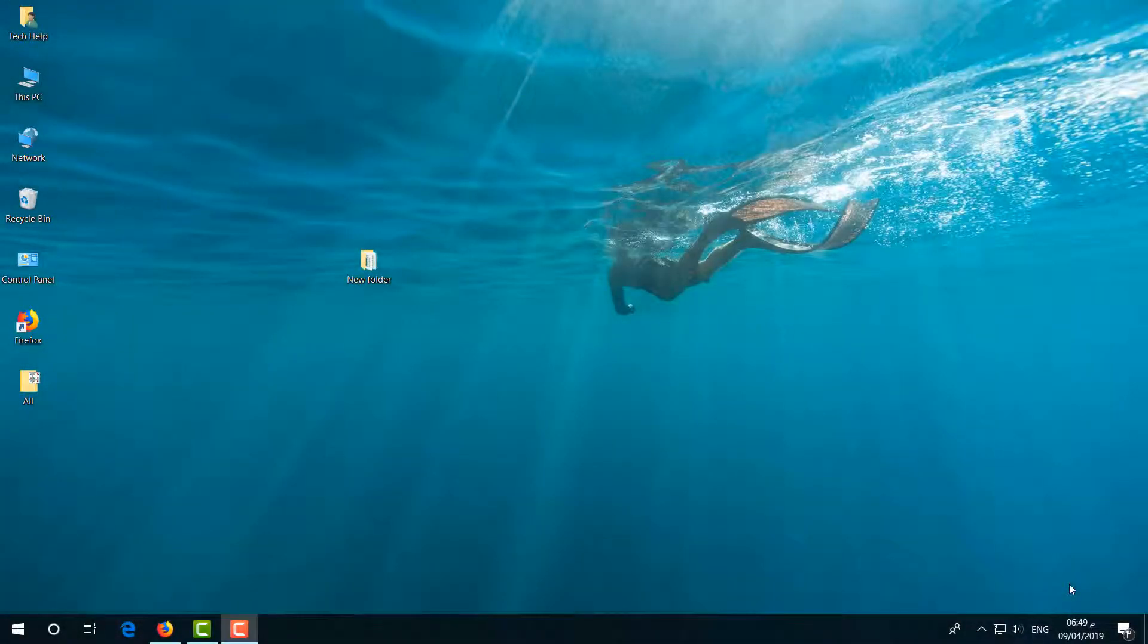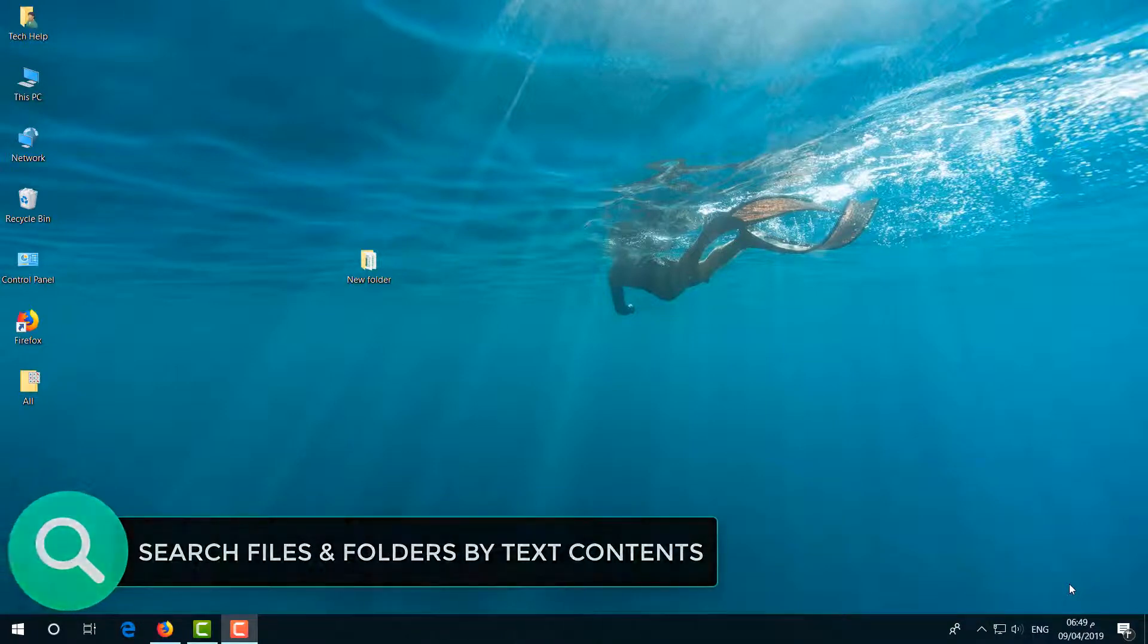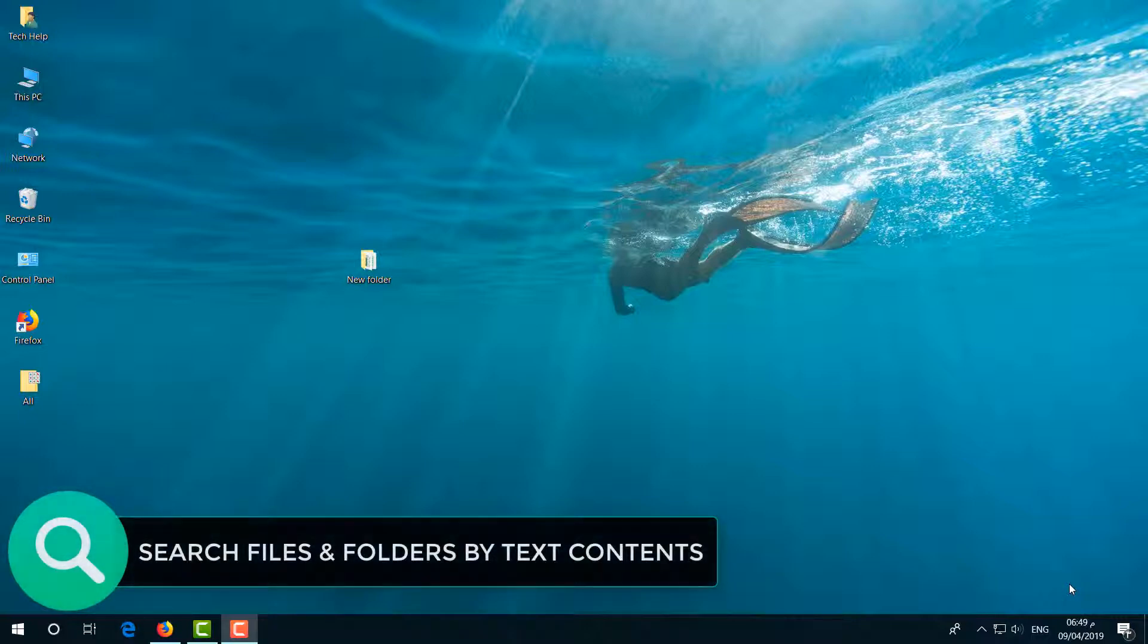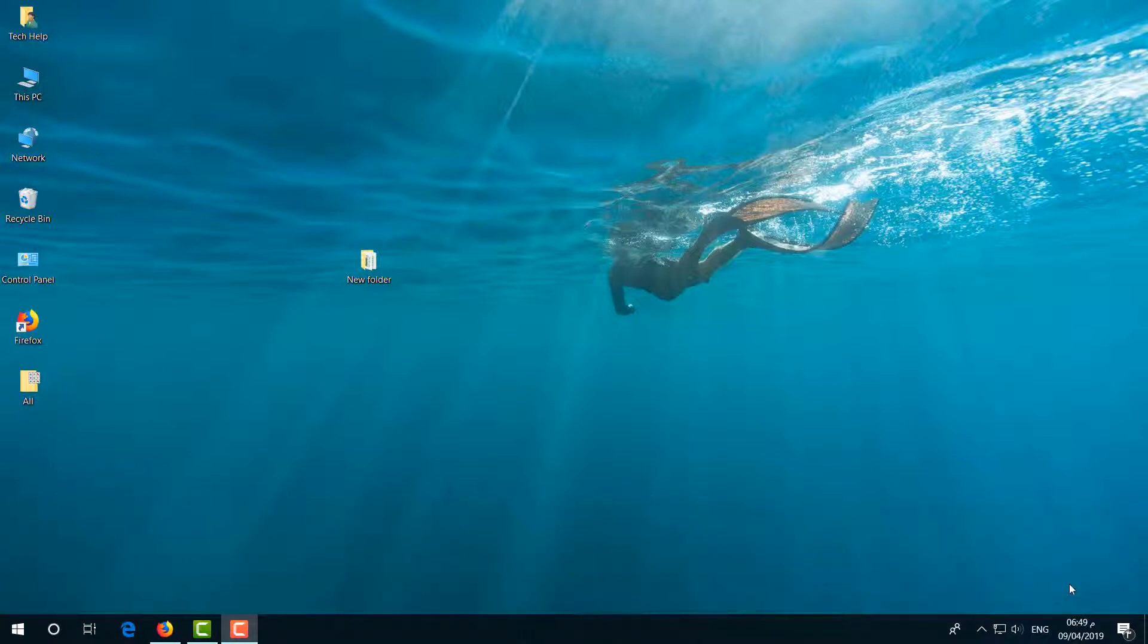Hello and welcome back to another tutorial. In this tutorial, I'm going to share with you how to search any file by their content. Normally, whenever we search anything in Windows, any file or folder, we search by file name.